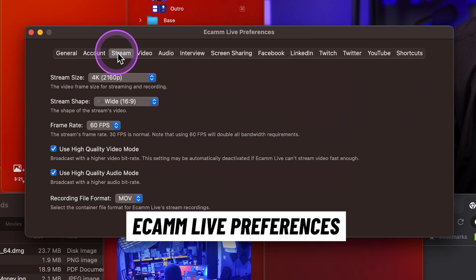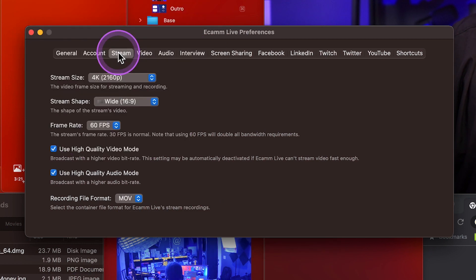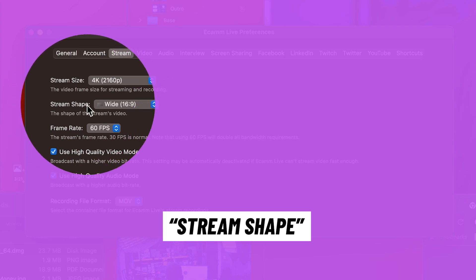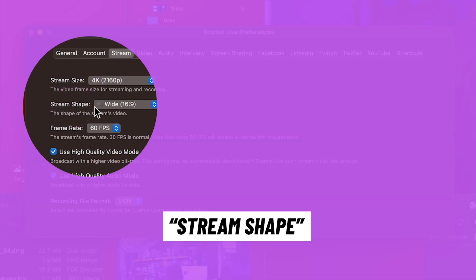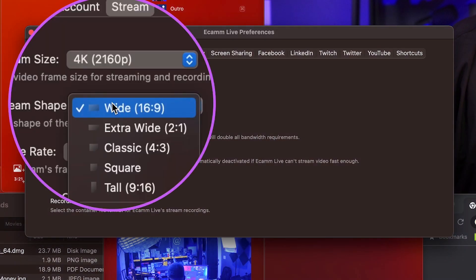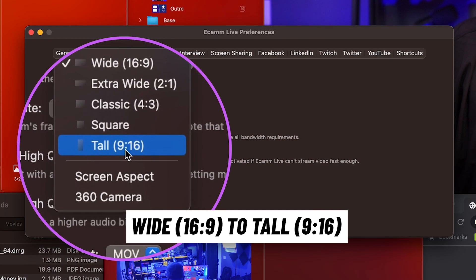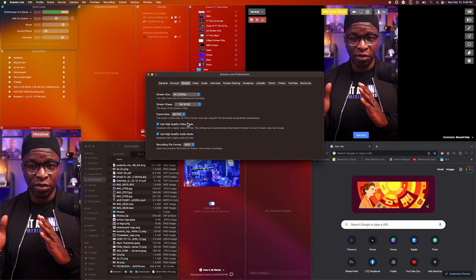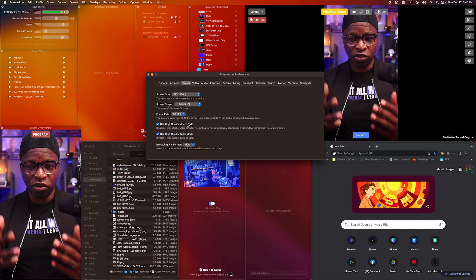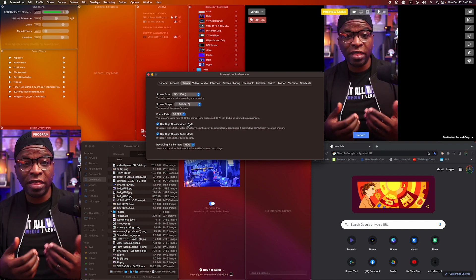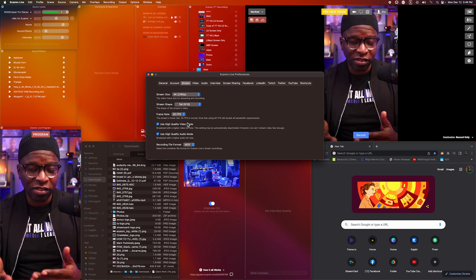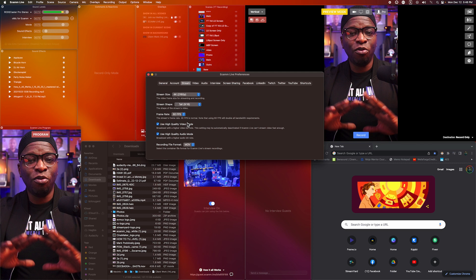Once preferences comes up, you'll see General, Account, and Stream tabs. Stream is the one you want to go to. In the stream tab, we're looking for stream shape — not stream size, stream shape. We'll change stream shape from 16 by 9 to tall, which is 9 by 16. Select that and immediately you'll see both the program and preview have changed to the tall format. This format works on your phone, YouTube, TikTok, and Instagram.